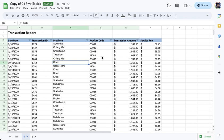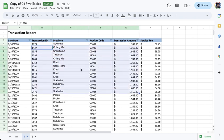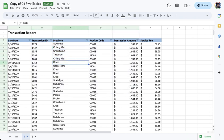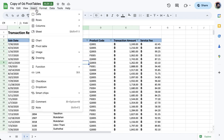So the first step is for us to click any cell within the range of cells. You don't have to highlight everything. You just have to click just one cell and then go to Insert, and then under Insert, we go to Pivot Table.